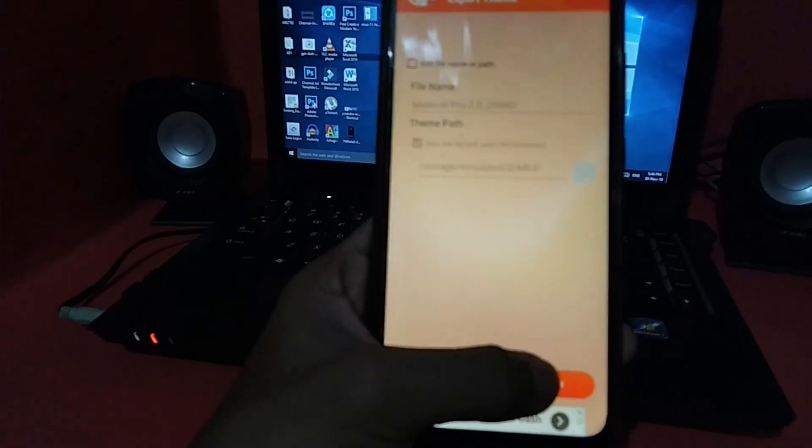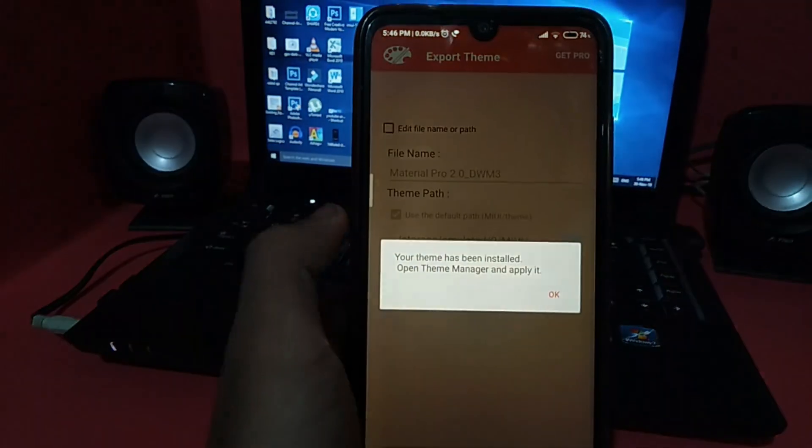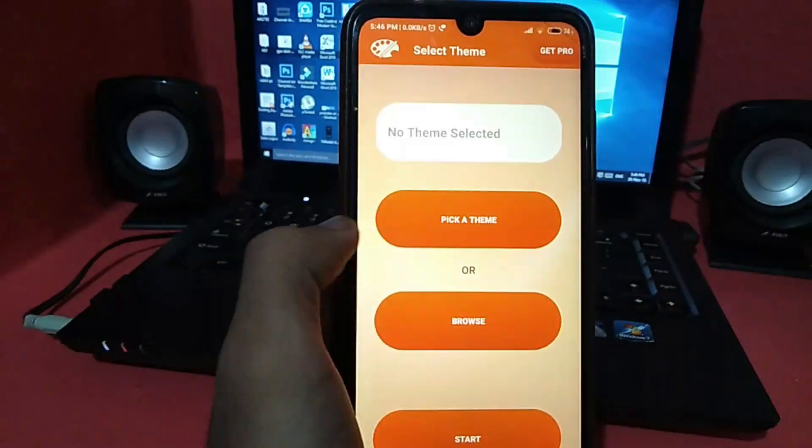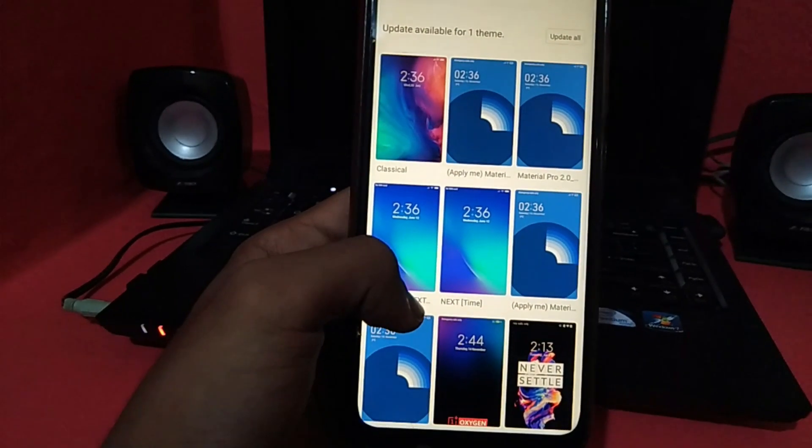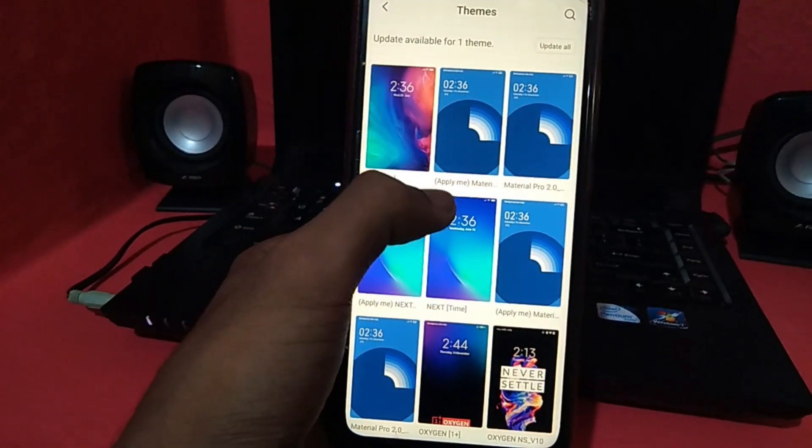Choose the format. If you want to go to the theme store, just install the format and install the theme. Please comment in the comment section. Like this video and share the video. Thank you!